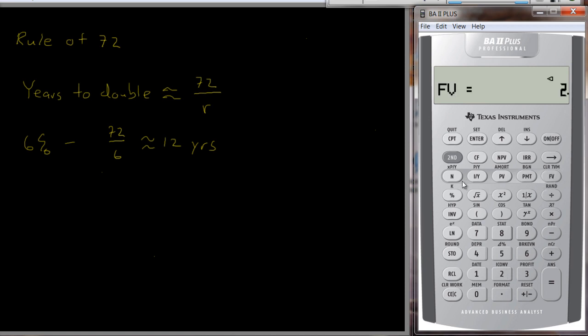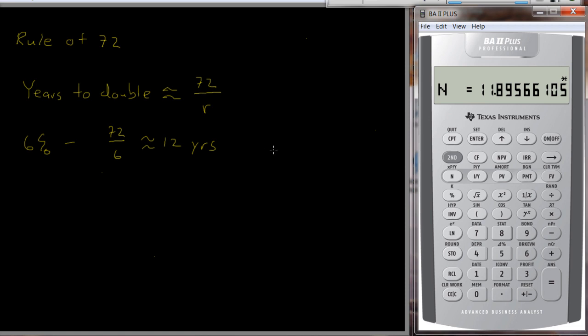You could put in 1,000 and 2,000 or 10,000 and 20,000, it doesn't really matter. And if we compute n, what do we get? We get 11.89566, so quite close to 12. Pretty reasonable.